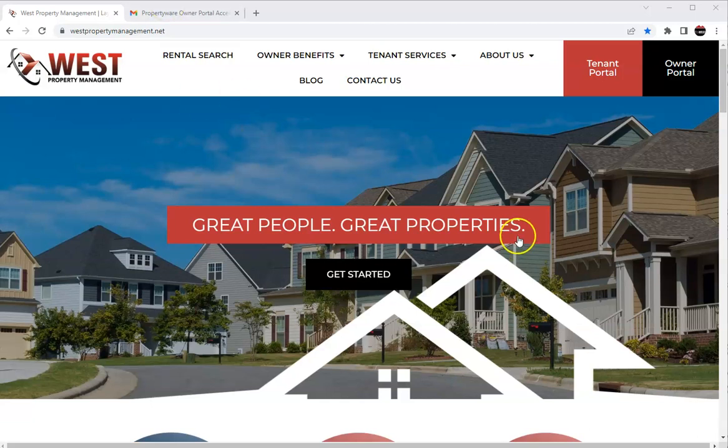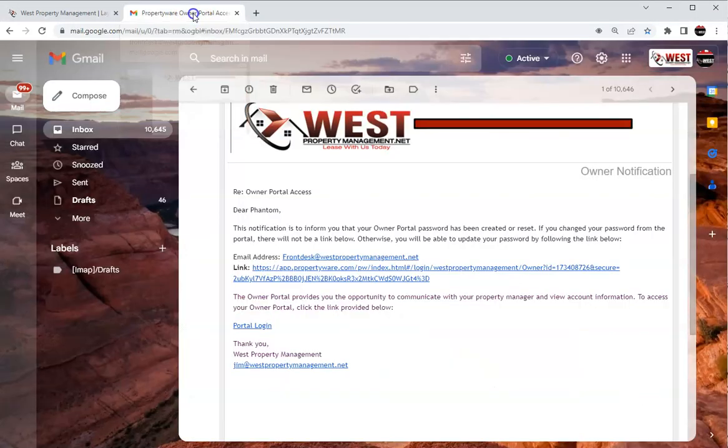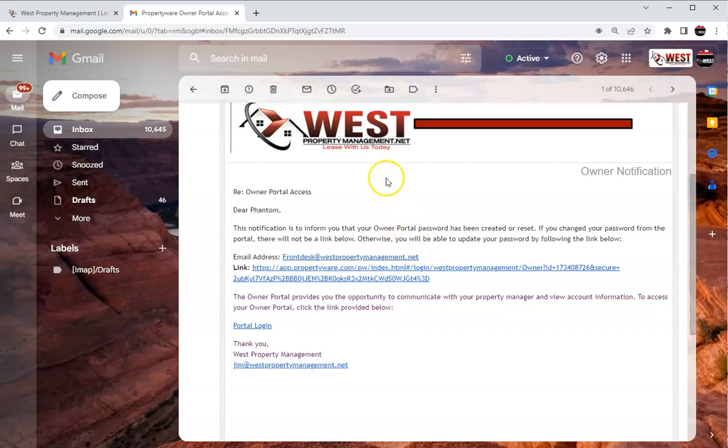So here we are on our website westpropertymanagement.net. The first thing is once we get all the information set up, you will get an email sent out to you that looks just like this.